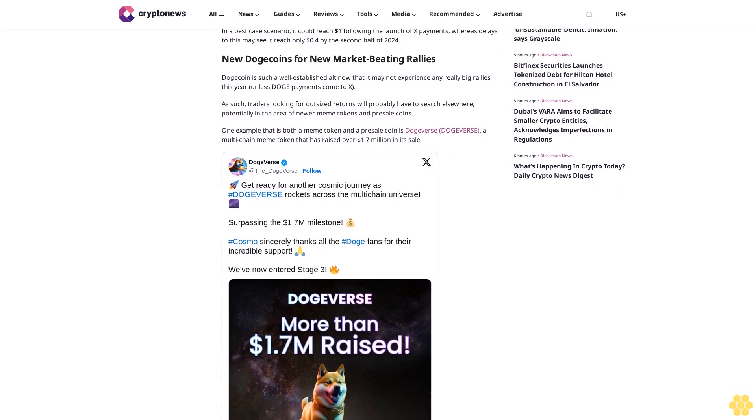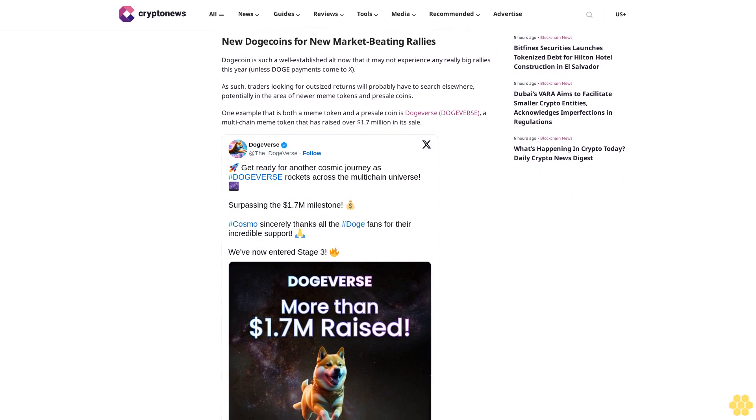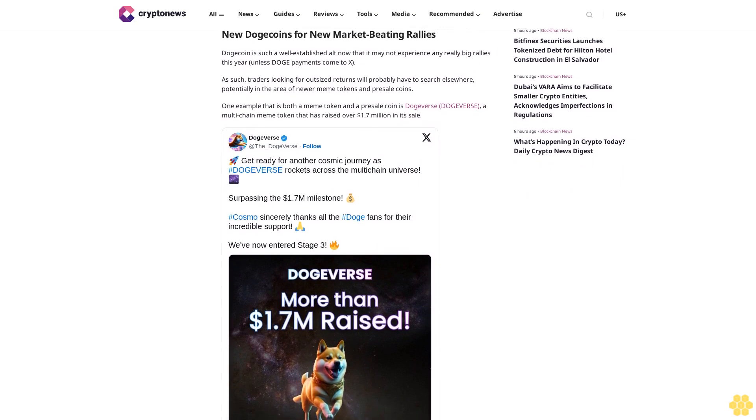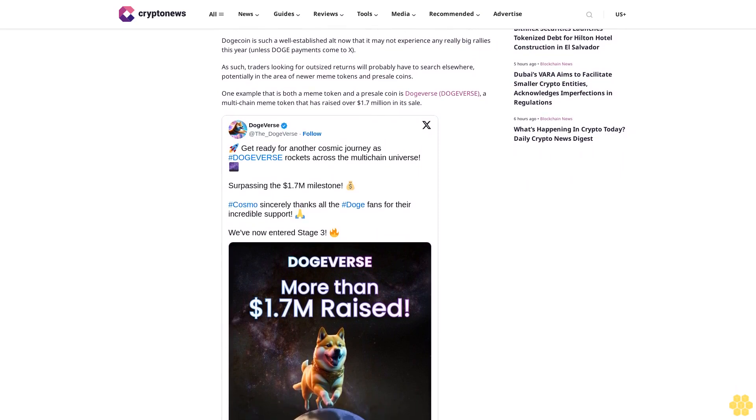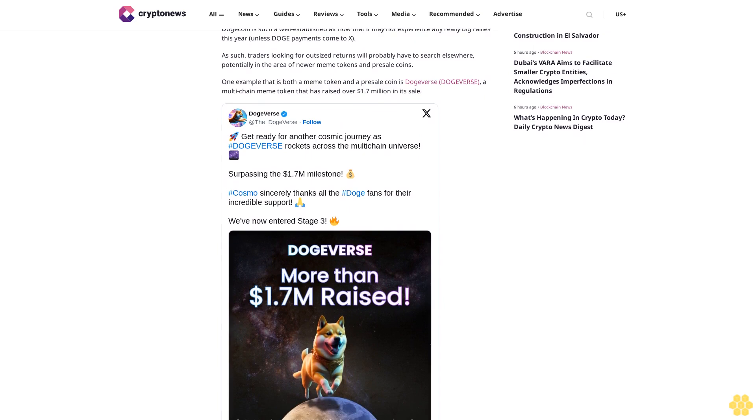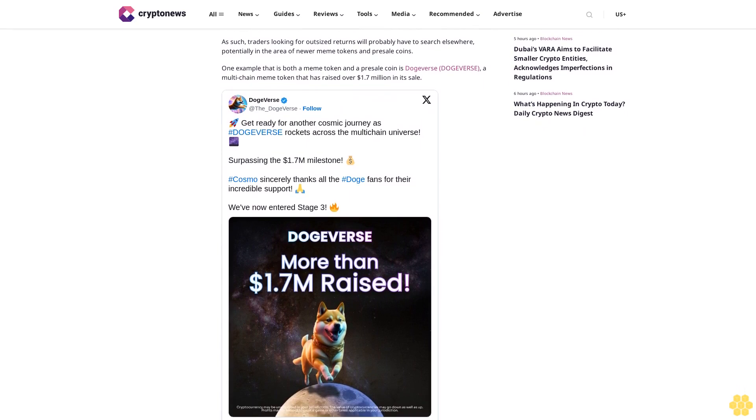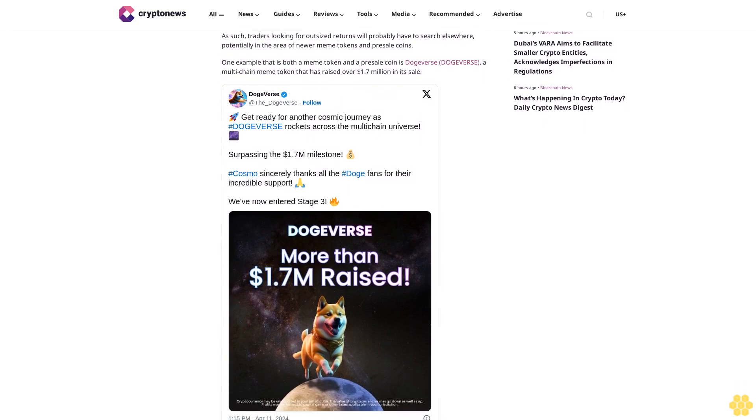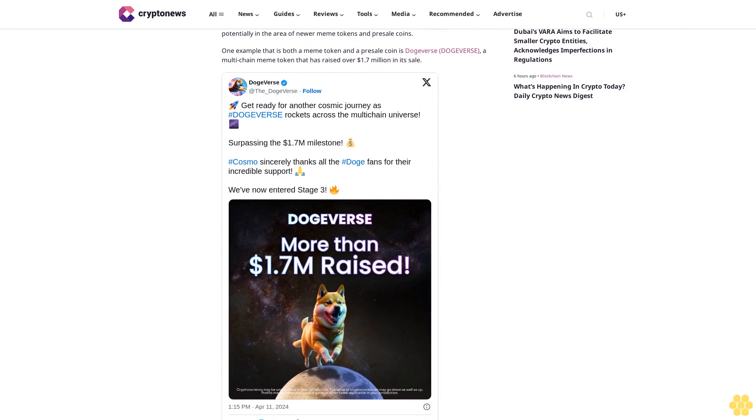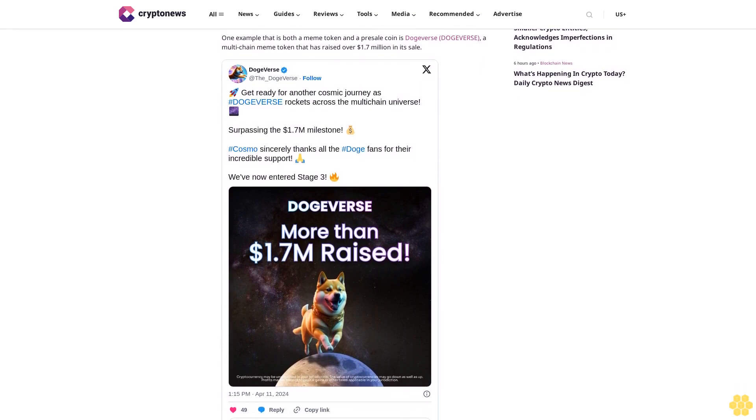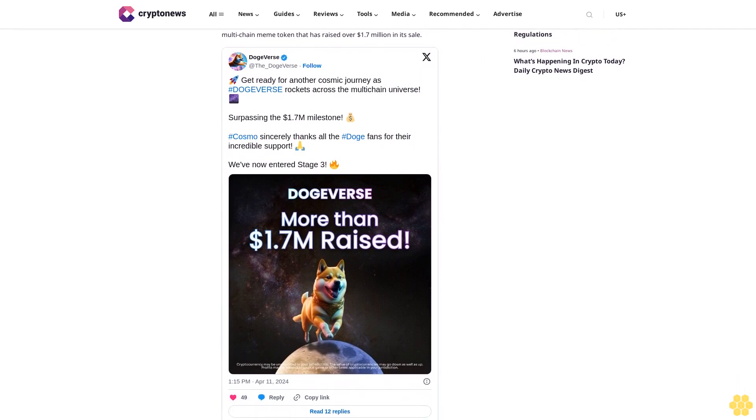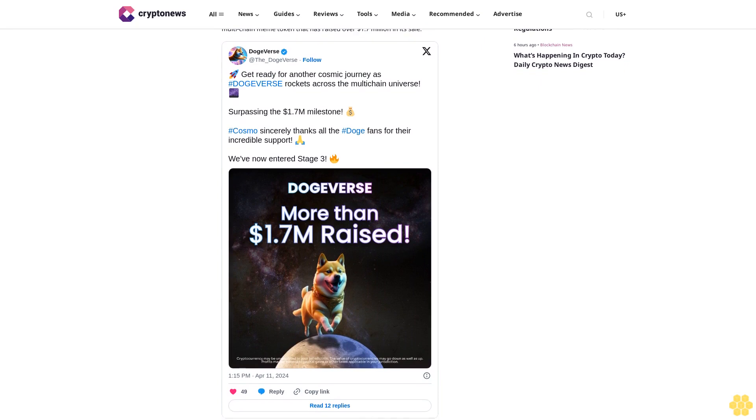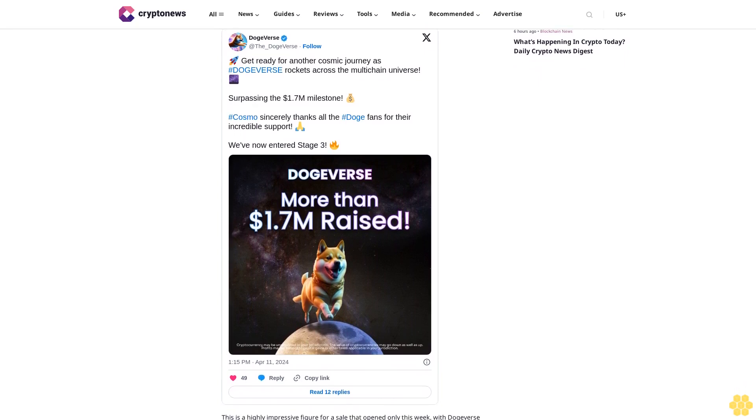As a multi-chain cryptocurrency, it will launch on Ethereum before moving to Polygon, BNB Chain, Solana, Avalanche, and Base. This will provide the token with very wide applicability, meaning that it could find use on multiple apps within multiple ecosystems. Combined with its cap supply of 200 million tokens, such demand could see it become deflationary very quickly, with its price rising steadily over time.